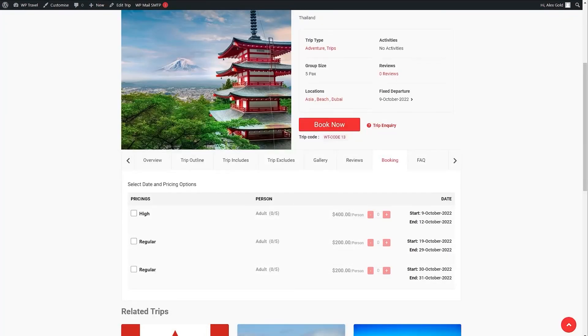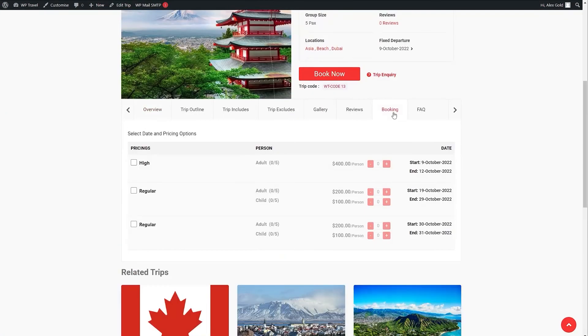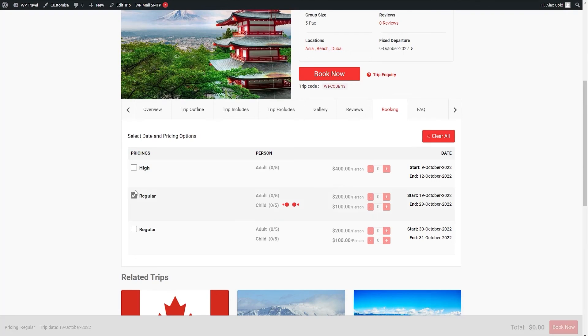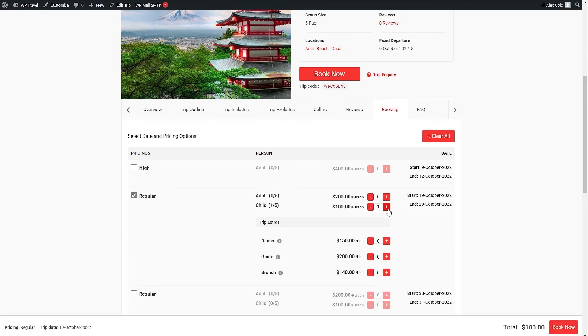If we head over to our front end section and click on booking here you will be able to see that in regular we have two categories: adult and child. And now we can add them individually as well.